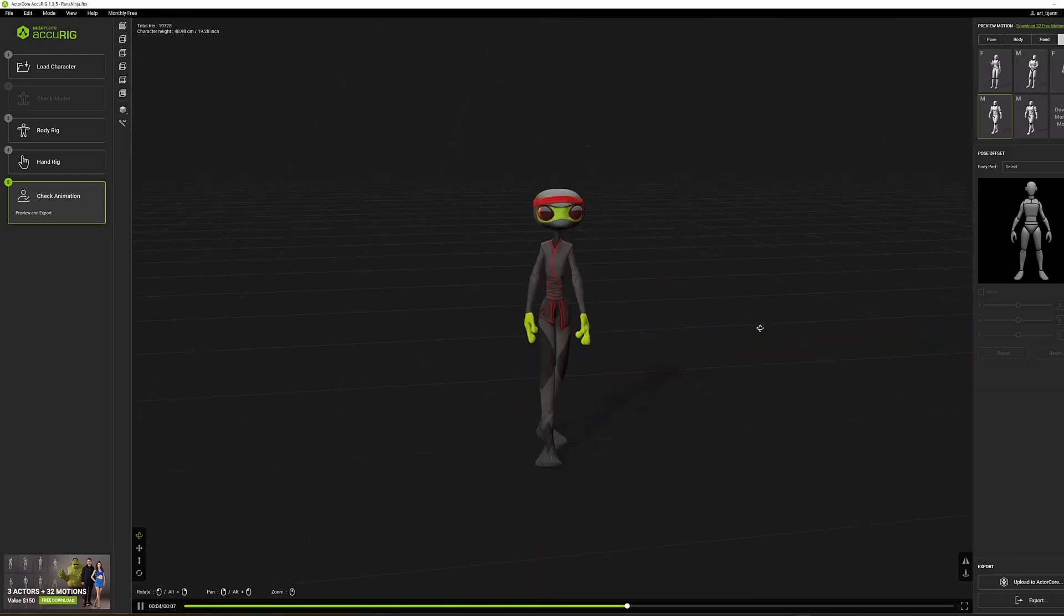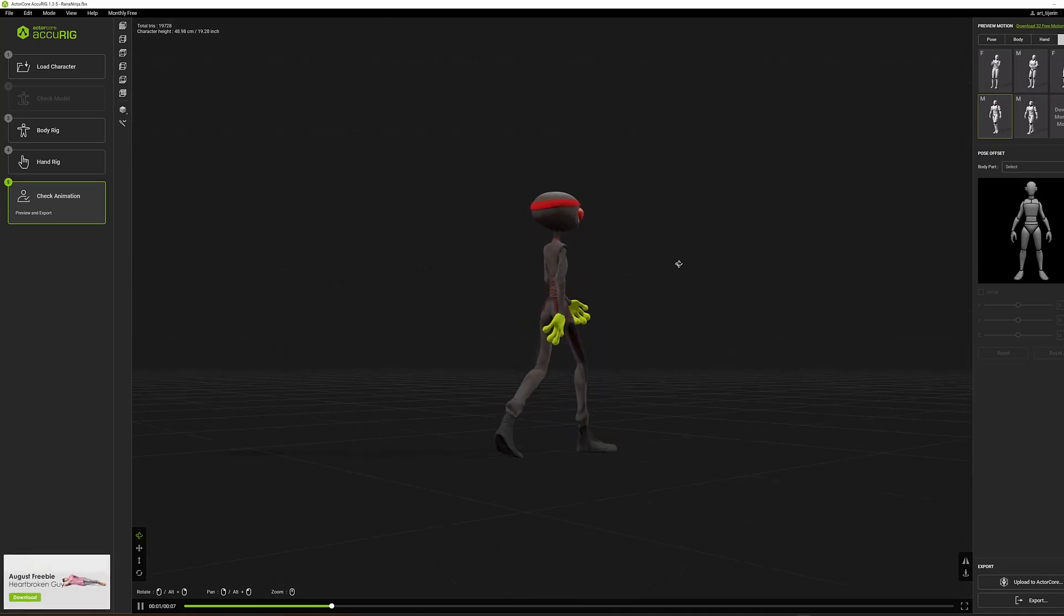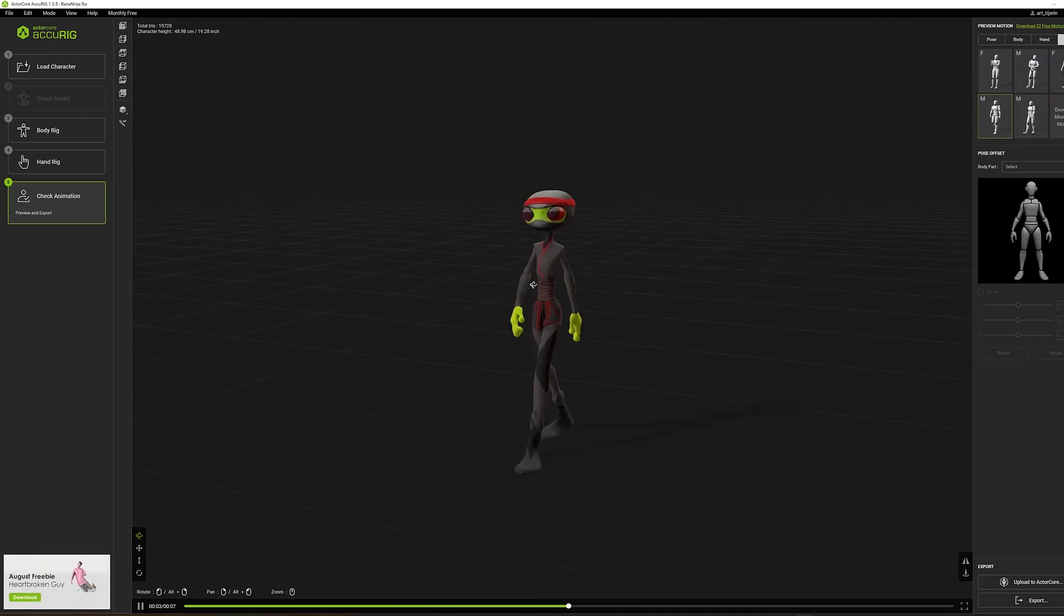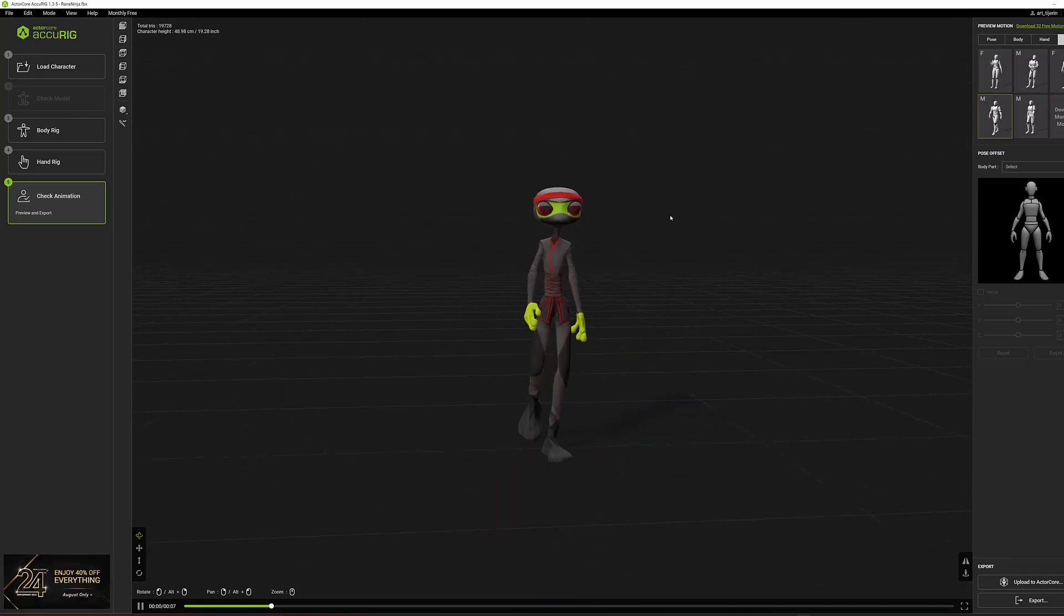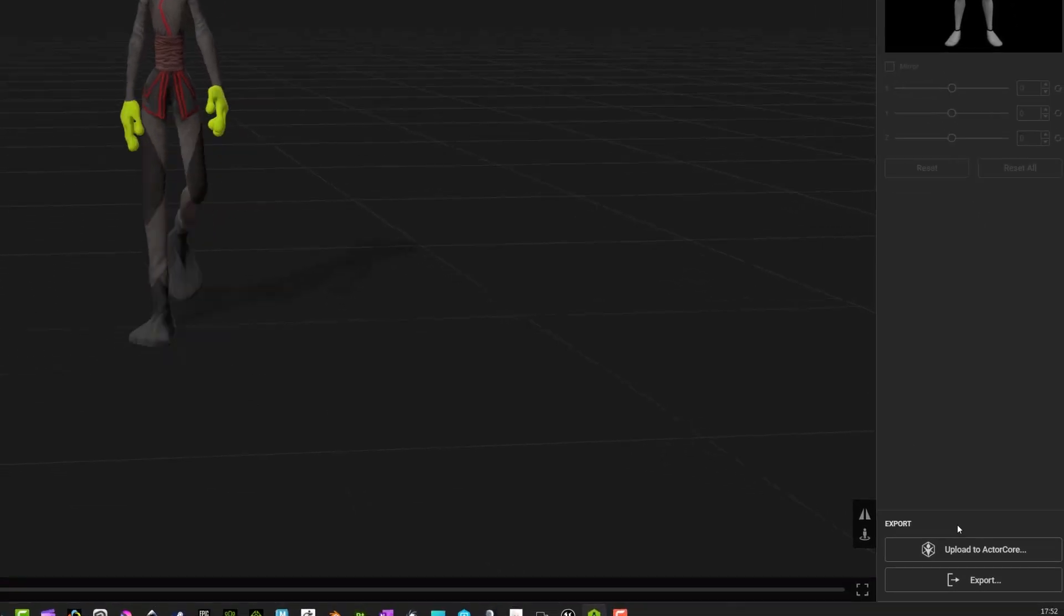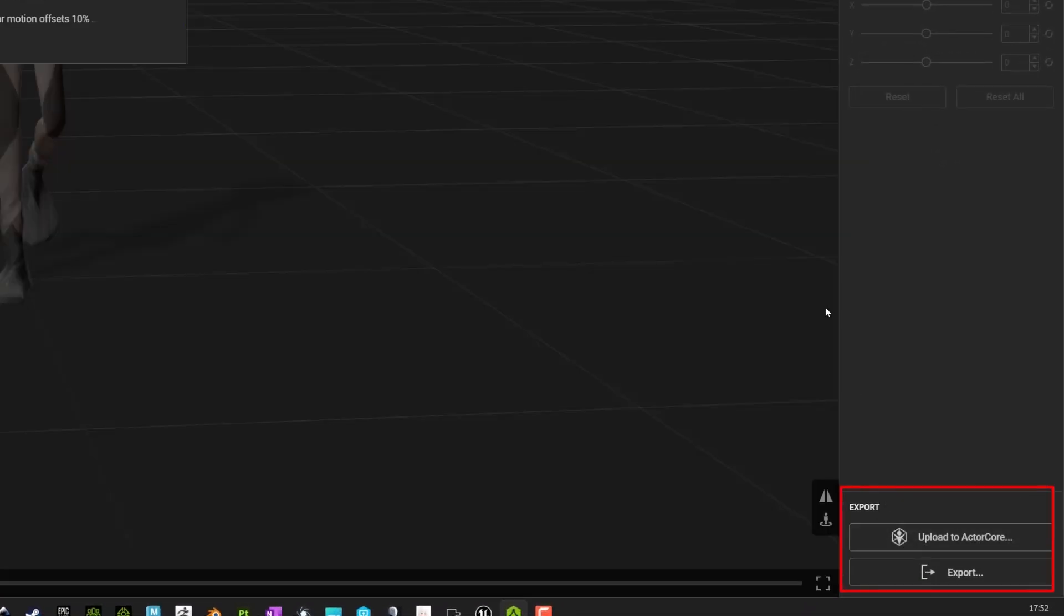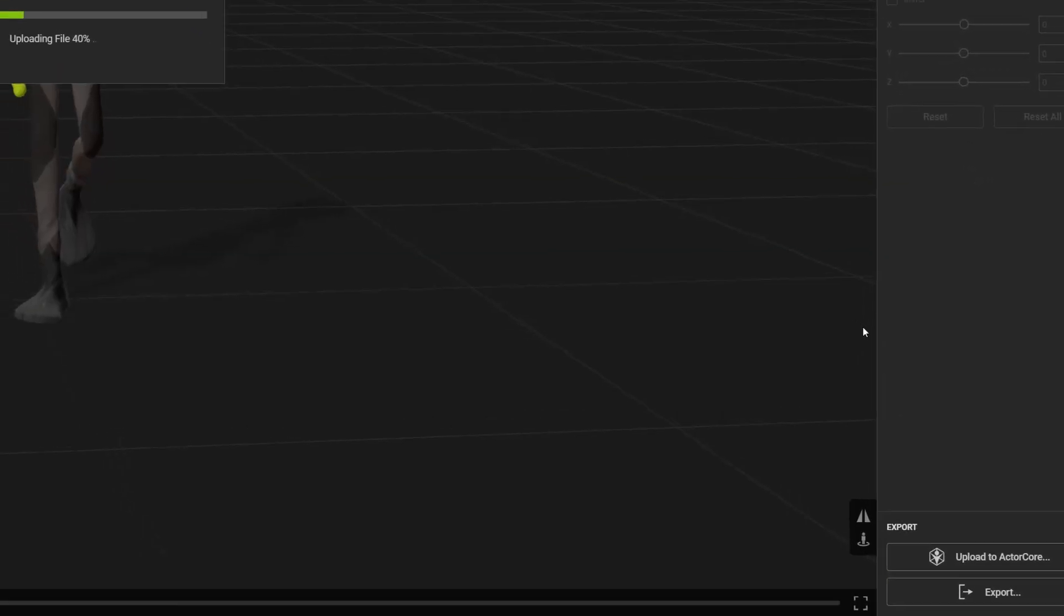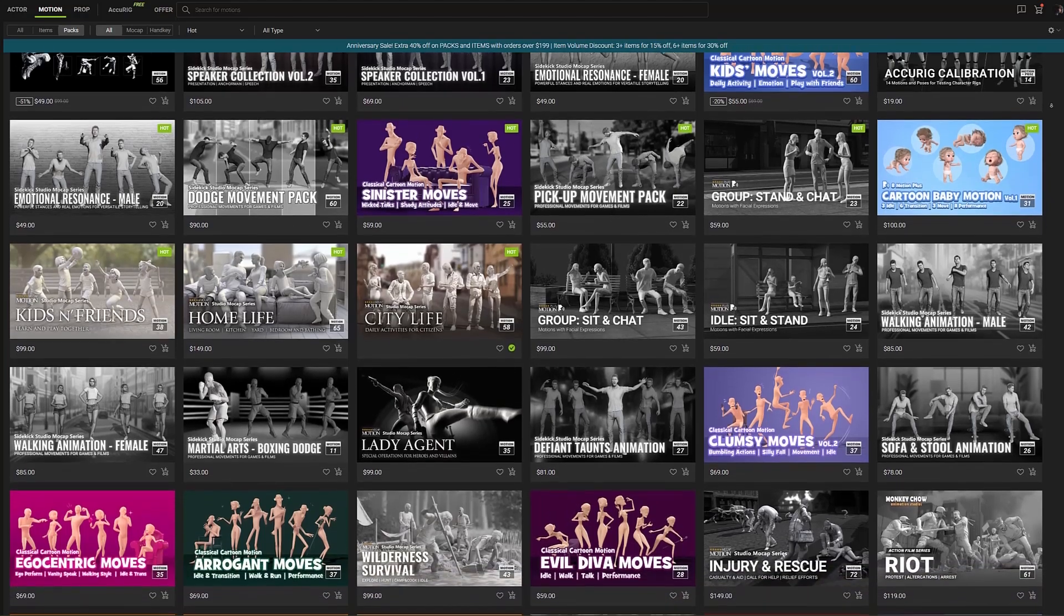To confirm that the character is ready, we can apply several example animations. However, these animations are only for testing the character and not animations that a character would actually use in a real project. To address this, the program offers the option to send our character to ActorCore's vast movement library. And we can test any professional animation from the library for free.